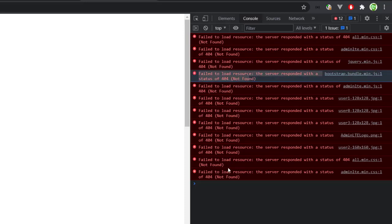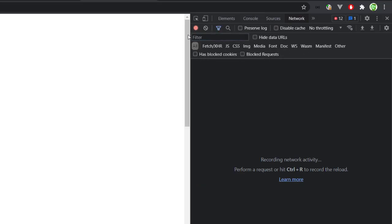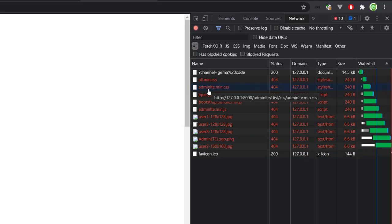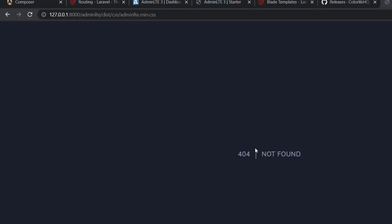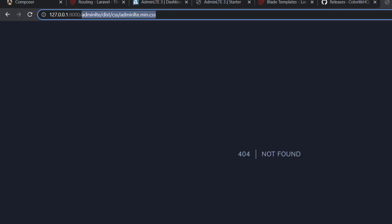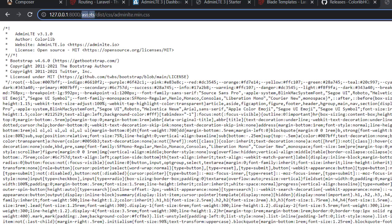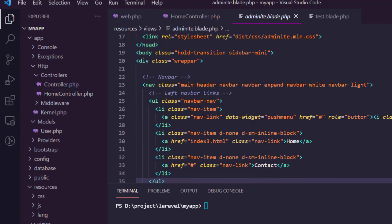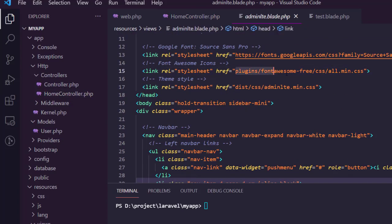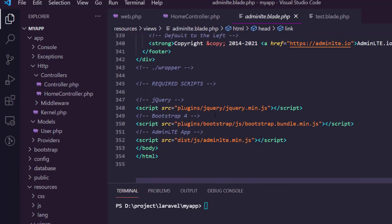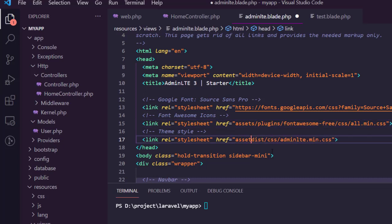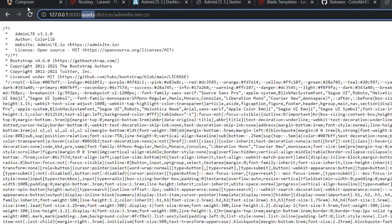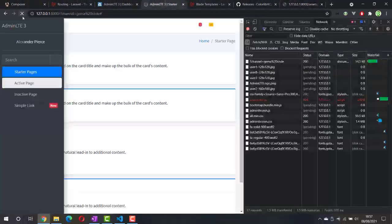If you go to the network tab and refresh, then copy the URL of one of the CSS files and open it in the browser, you'll see that the path is wrong — it no longer says adminlte but assets. Let's fix it: go back to the view and change the path to the correct one, adding assets before plugin and before dist. Go back to the browser and there we go.